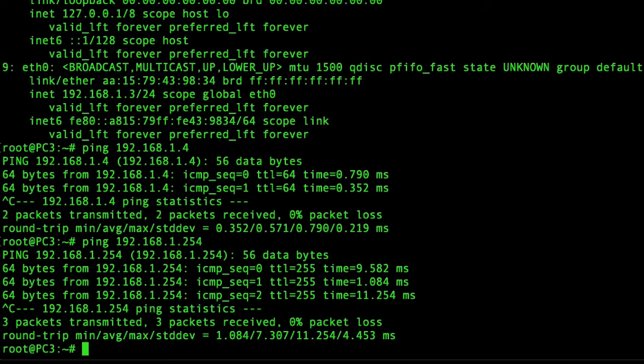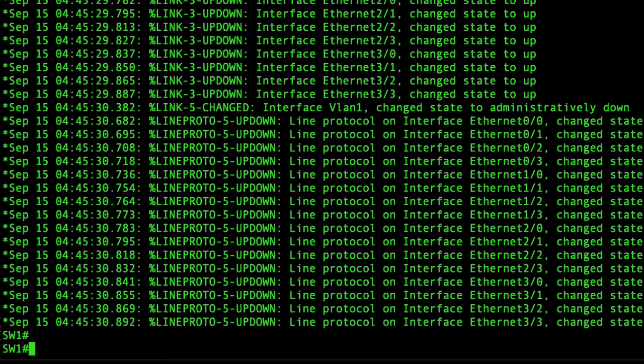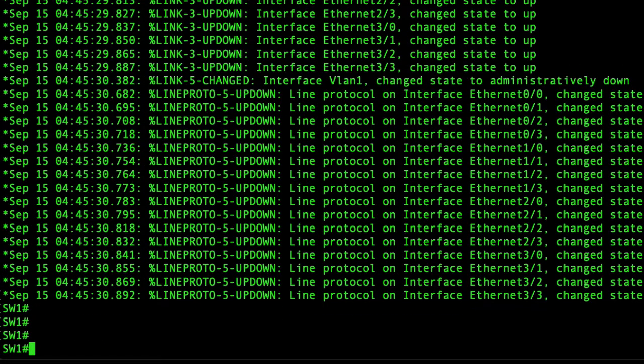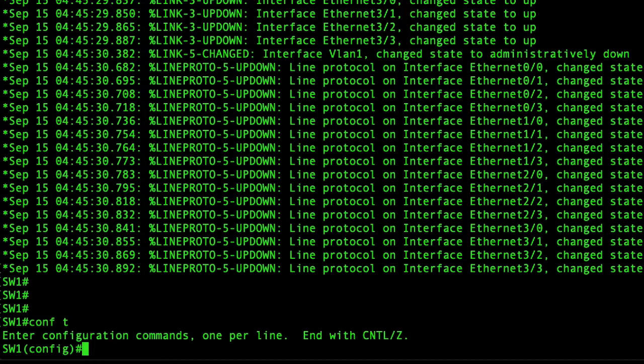So now let's go to our switch. Go to config mode and we'll make sure the VTP is set to transparent.